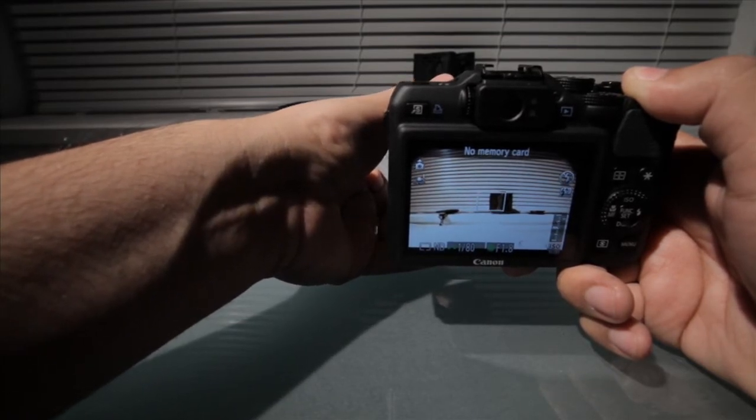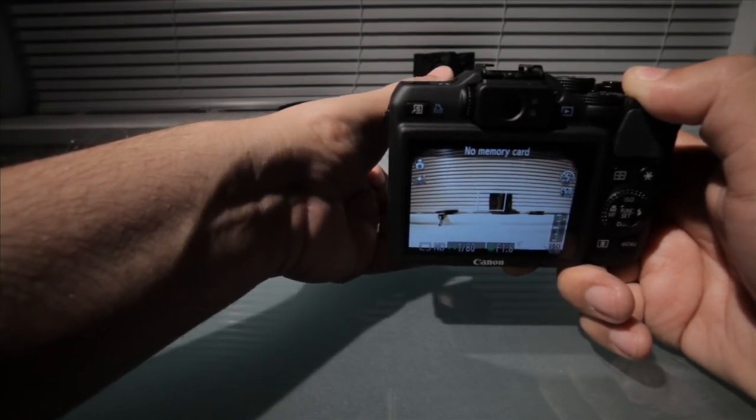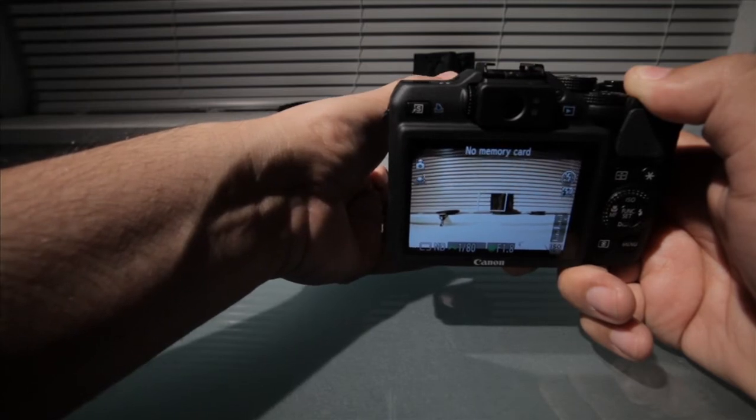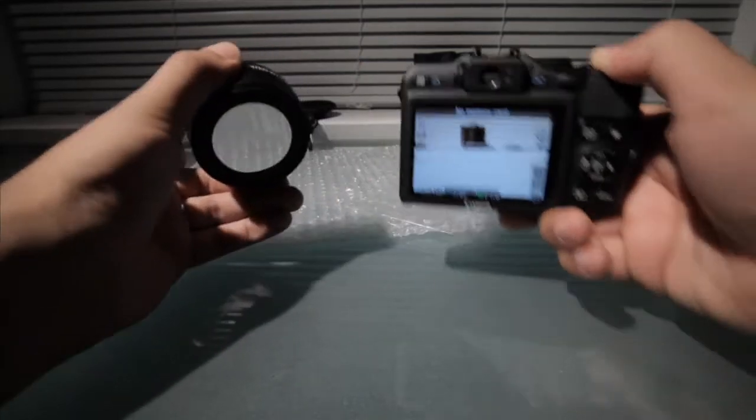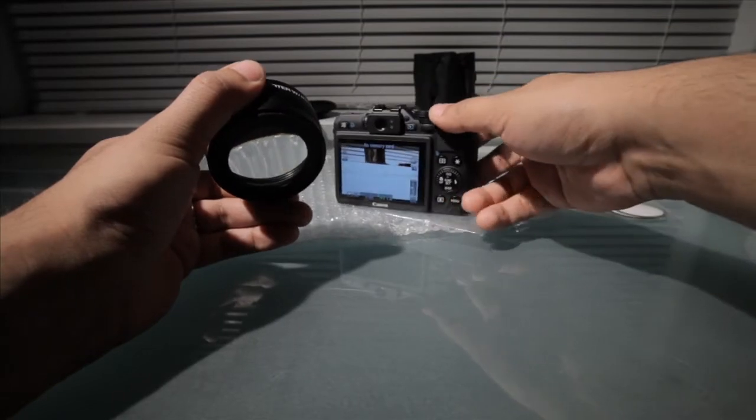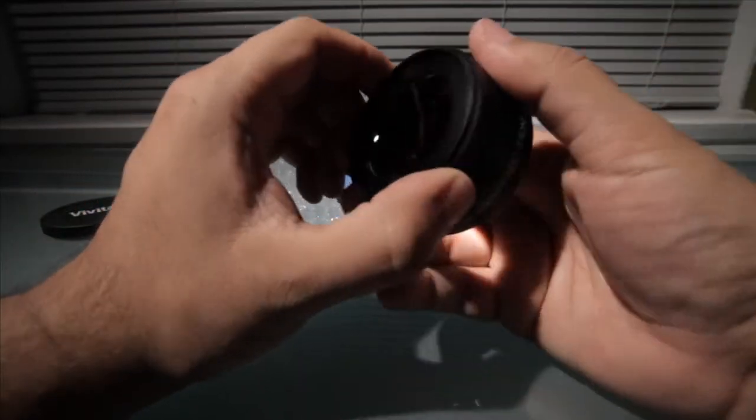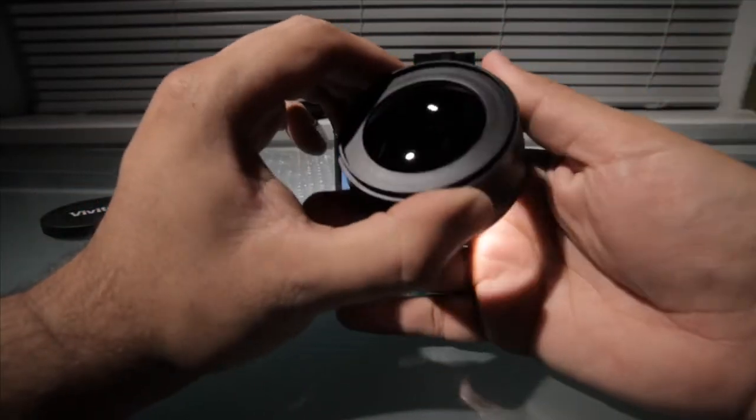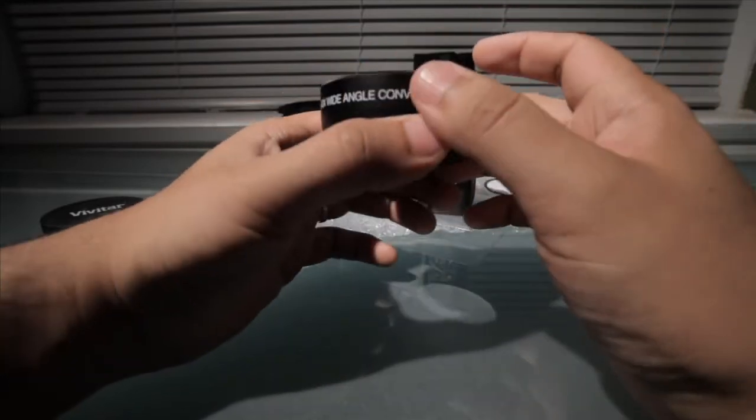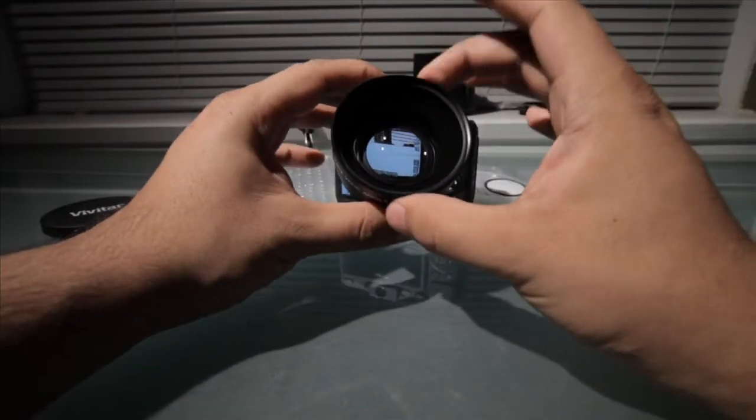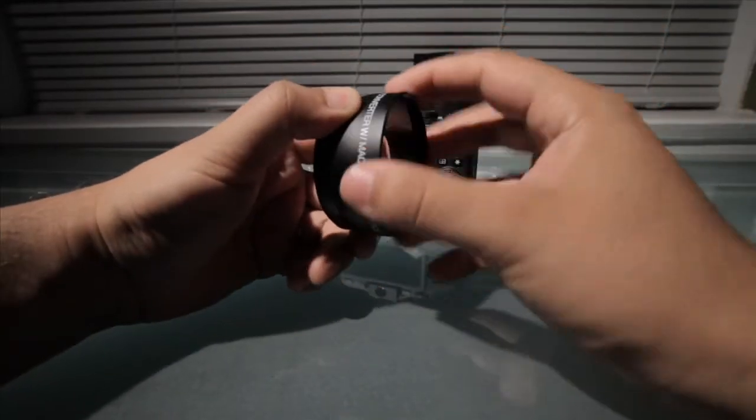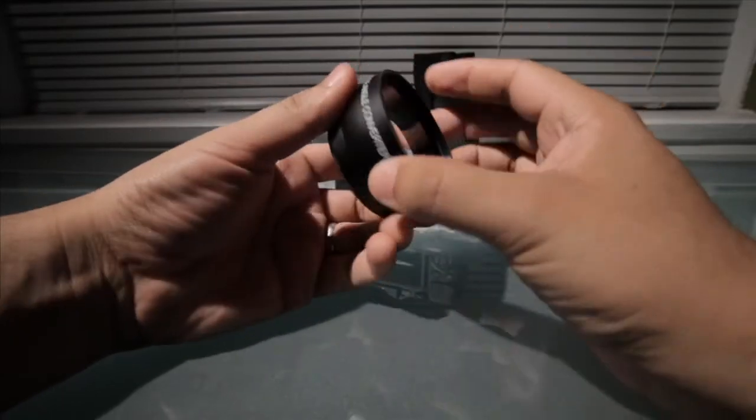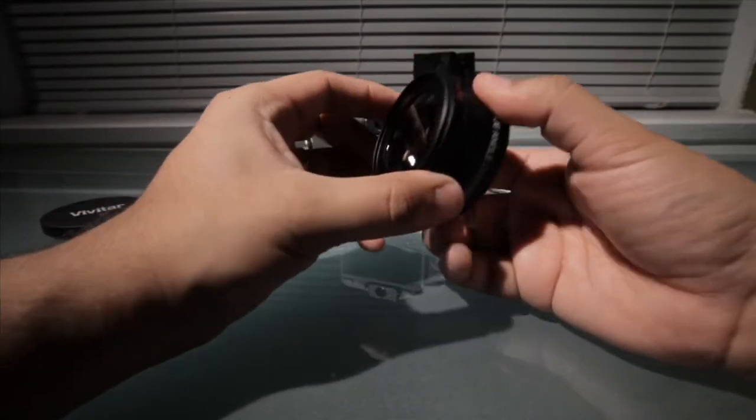Now, there is some vignetting. Vignetting being that some dark areas in the corners going on. I found out through another YouTube channel where this guy says he's having problems with that vignetting. And he wanted to see if a wider ring in the front, wider lens in the front would help that. And he says it does.